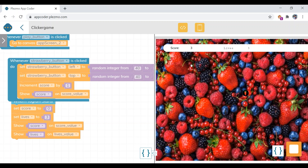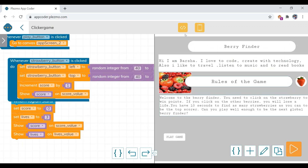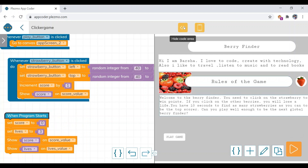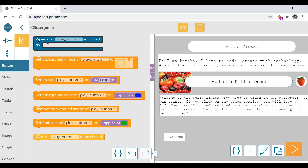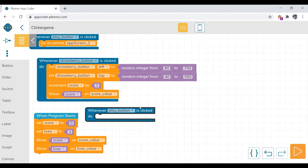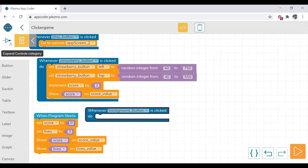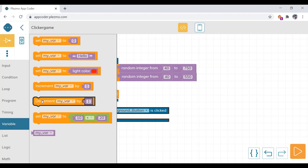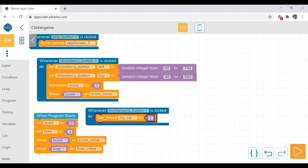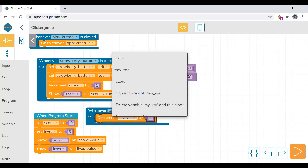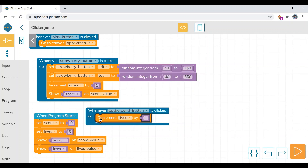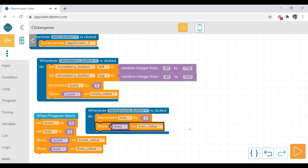We also have to do this for lives. The lives will get decreased when the user clicks on the background button. In the button category, select the background button. Now decrement — under the control/variable category, drag the decrement block, put it inside the background button block, and select the variable as 'lives'. Duplicate the show block and drag it in as well. Now let's check.